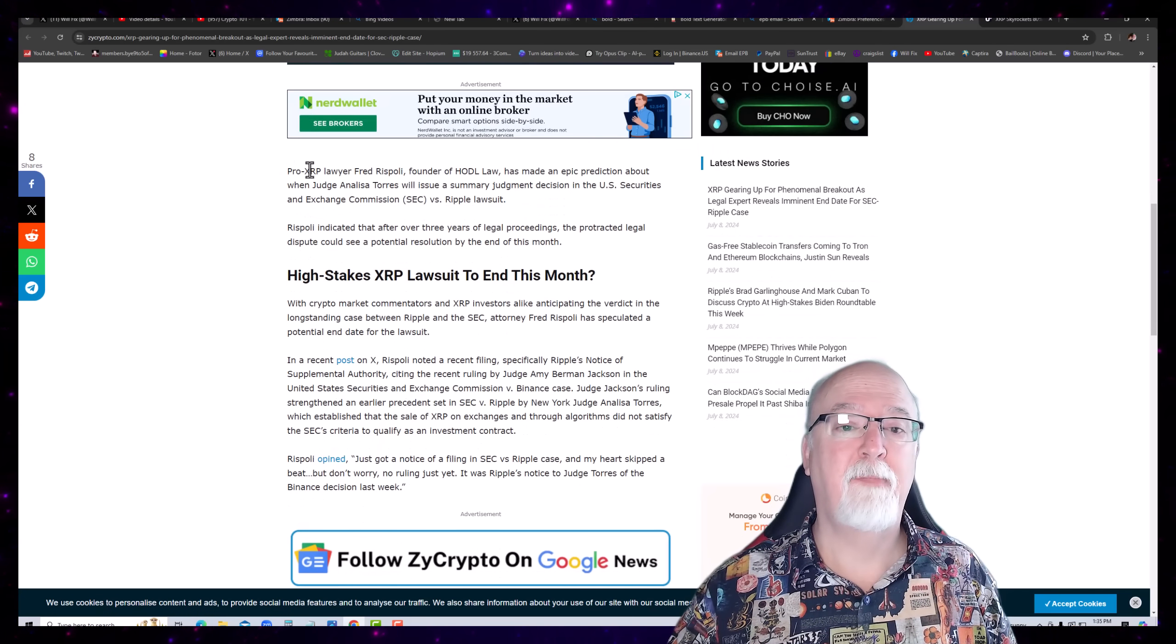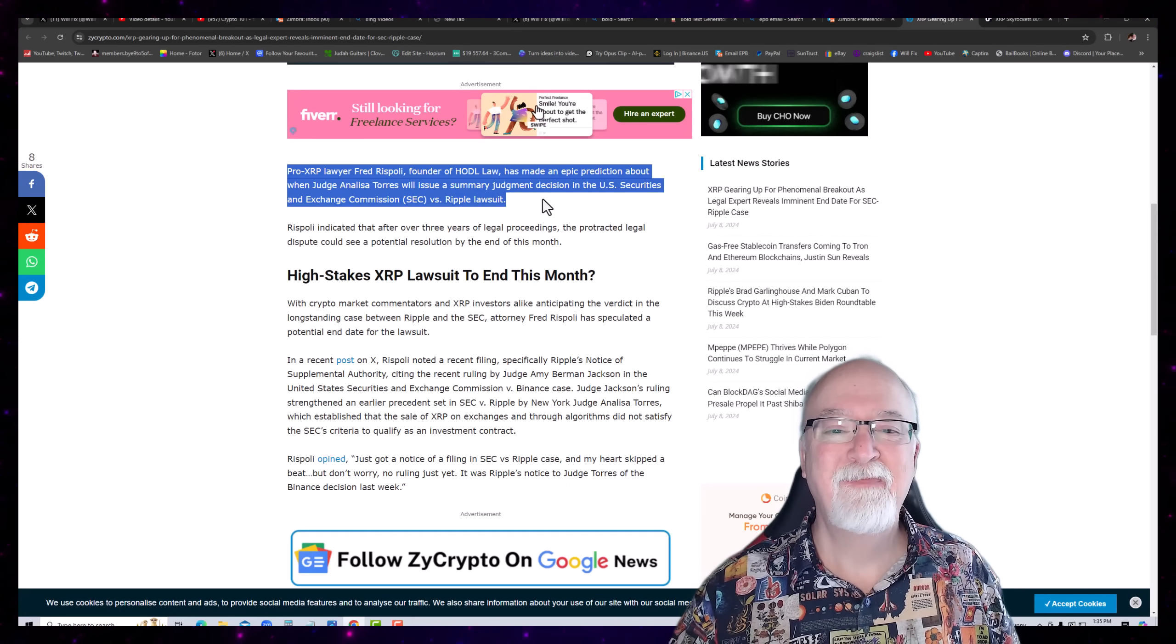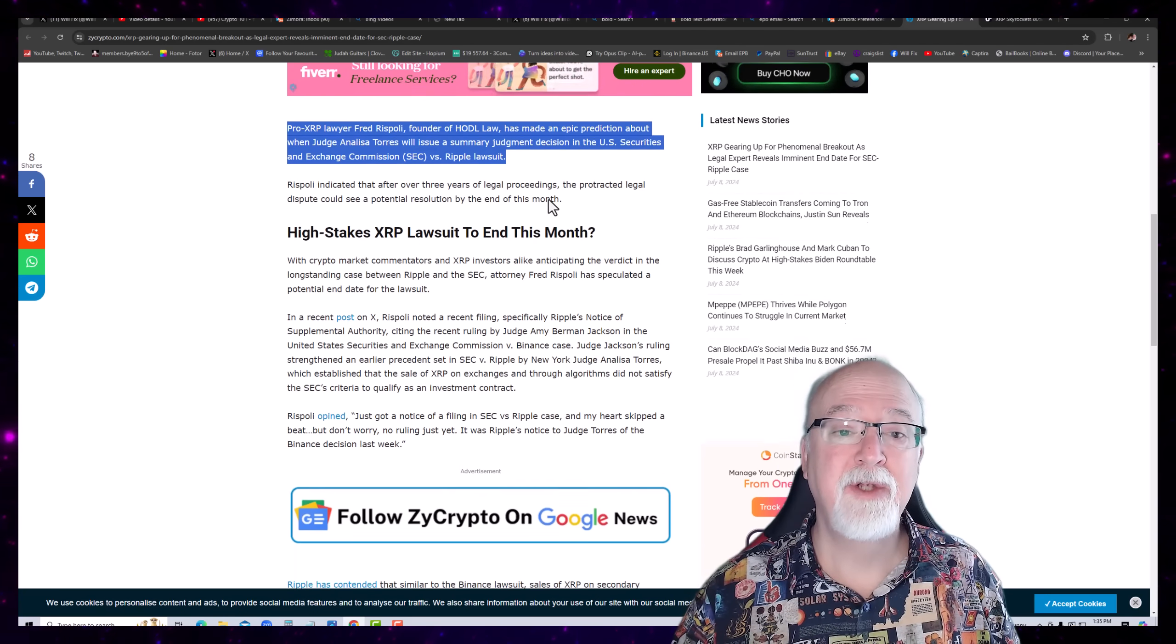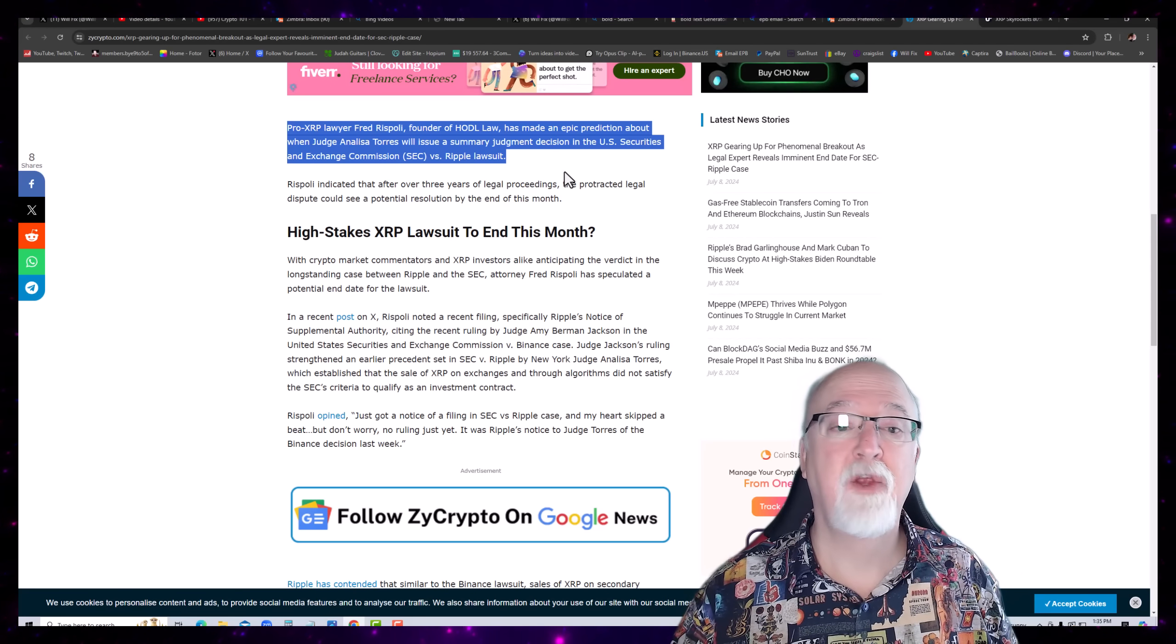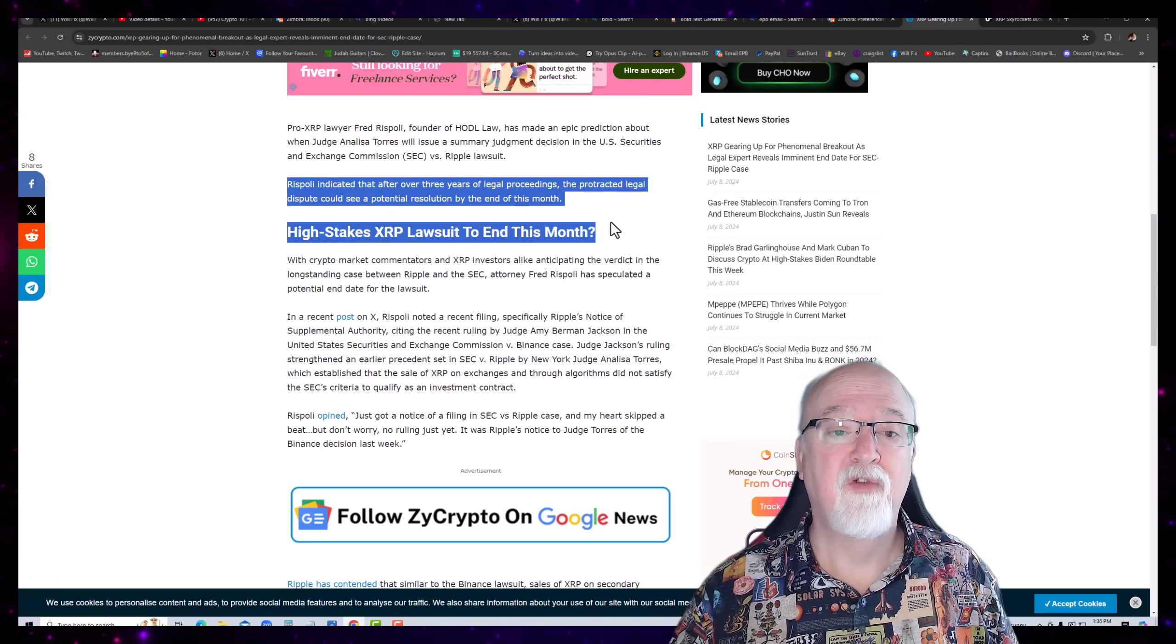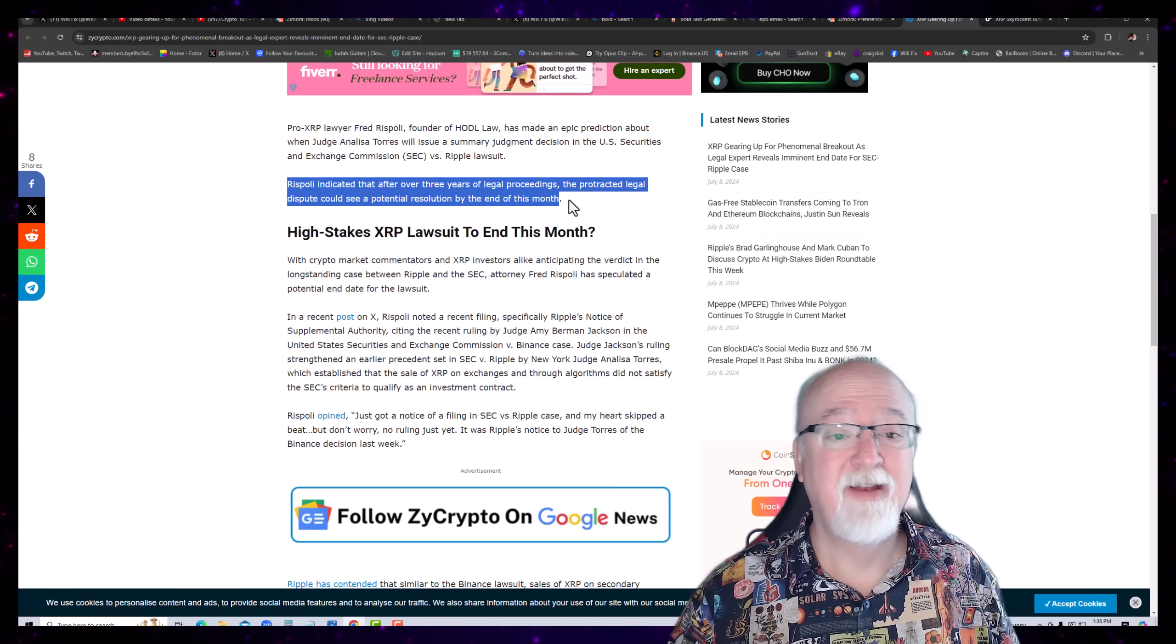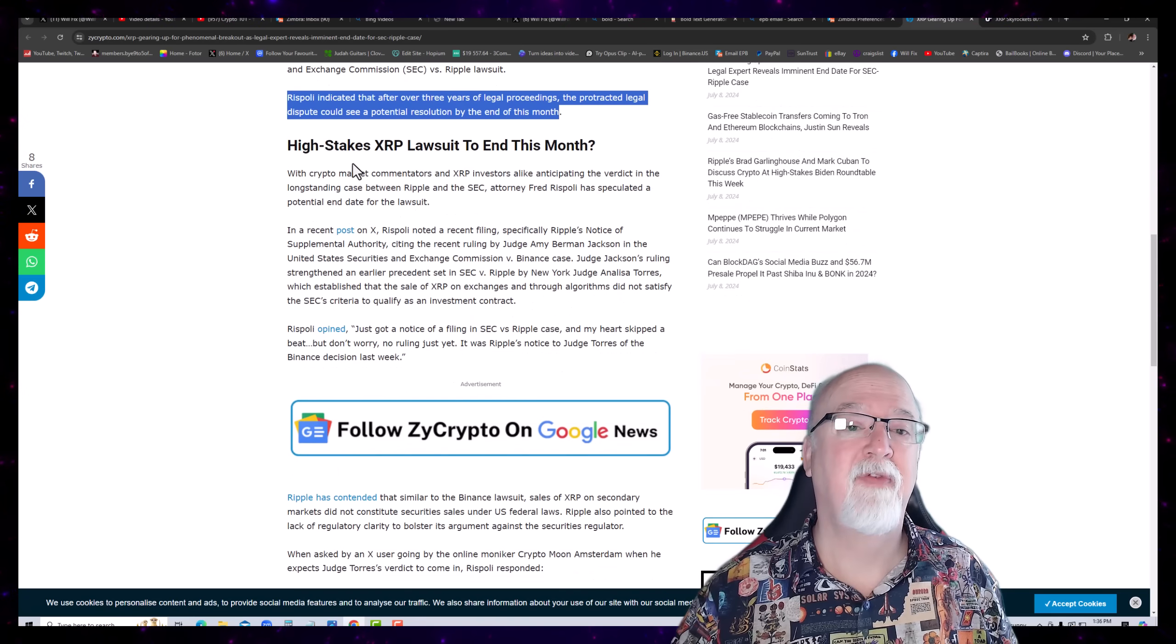Pro XRP lawyer Fred Rispoli, founder of HODL Law, has made an epic prediction about when Judge Annalisa Torres will issue a summary judgment decision in the U.S. Securities Exchange Commission v. Ripple lawsuit. Rispoli indicates that after over three years of legal proceedings, the protracted legal dispute could see a potential resolution by the end of this month.